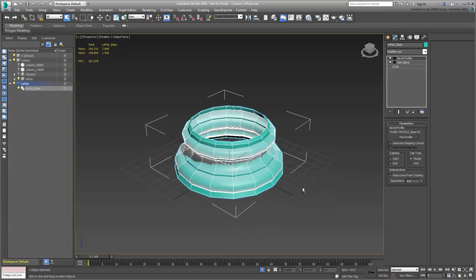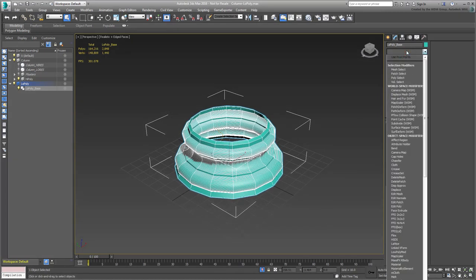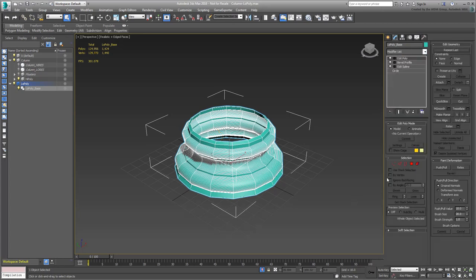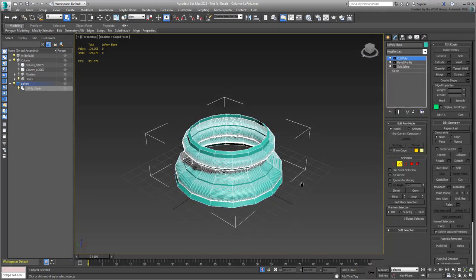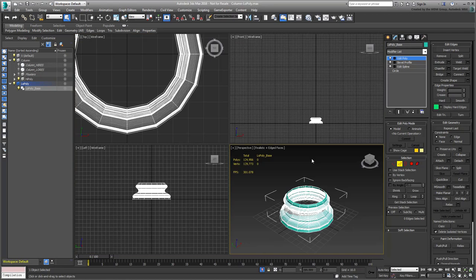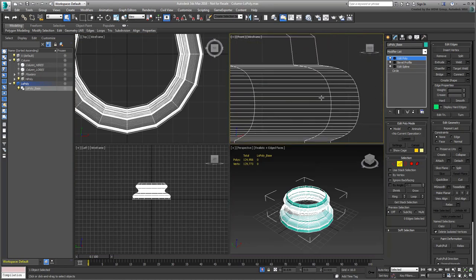Add an Edit Poly modifier to the top of the stack, and go to Edge Level. Select a series of edges that you think you can remove to simplify the curves.